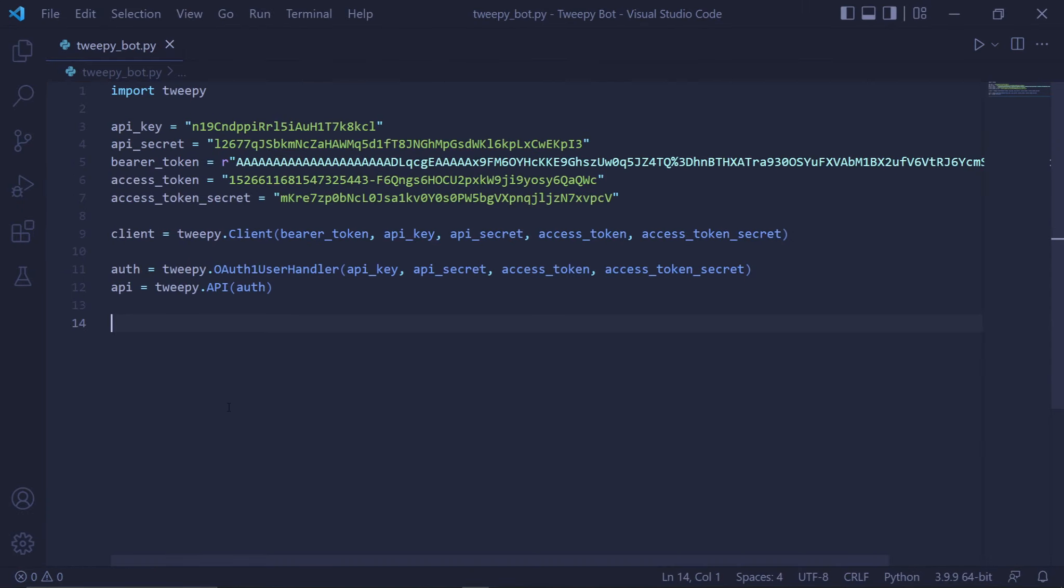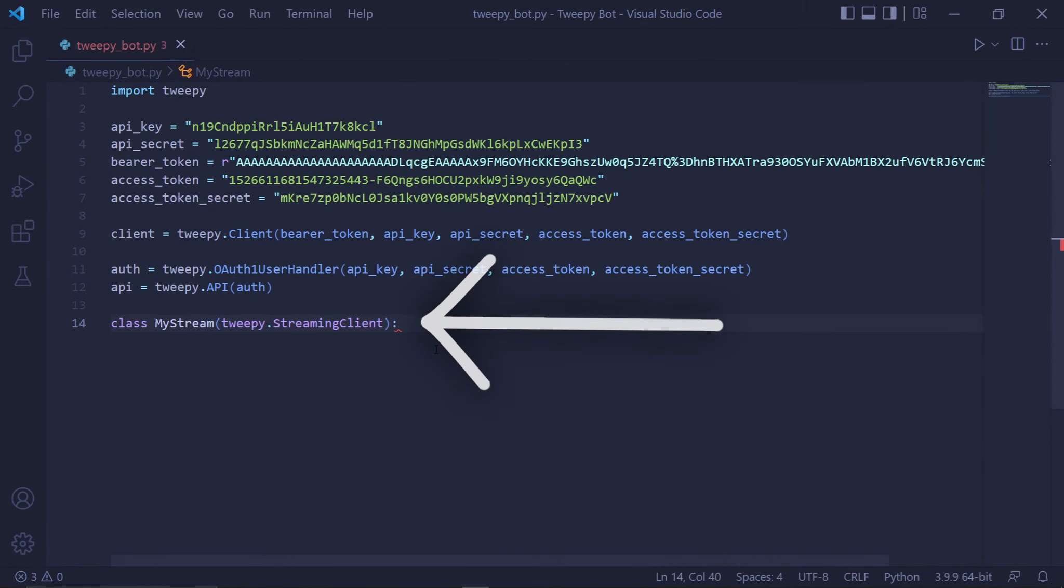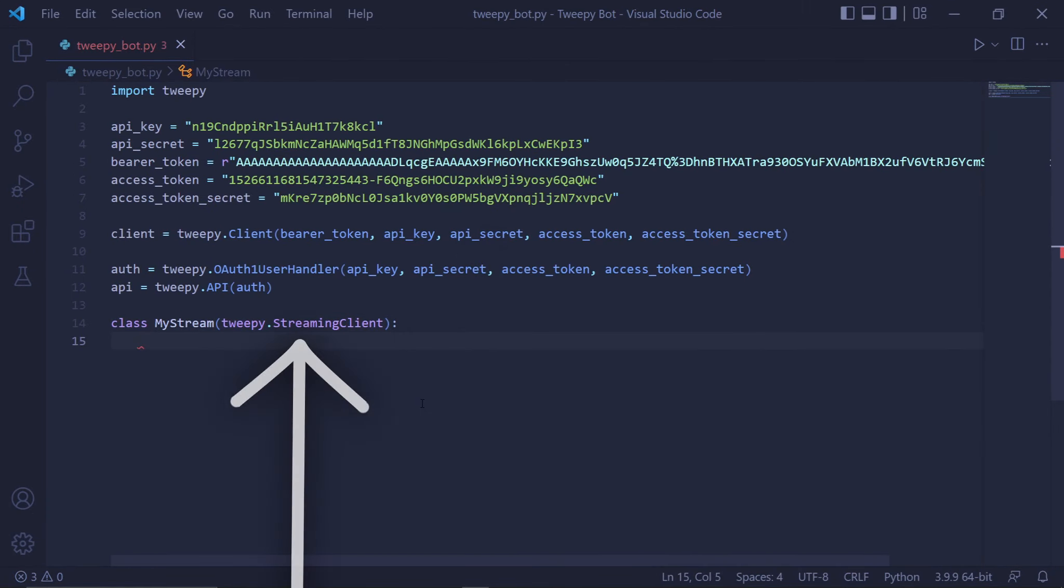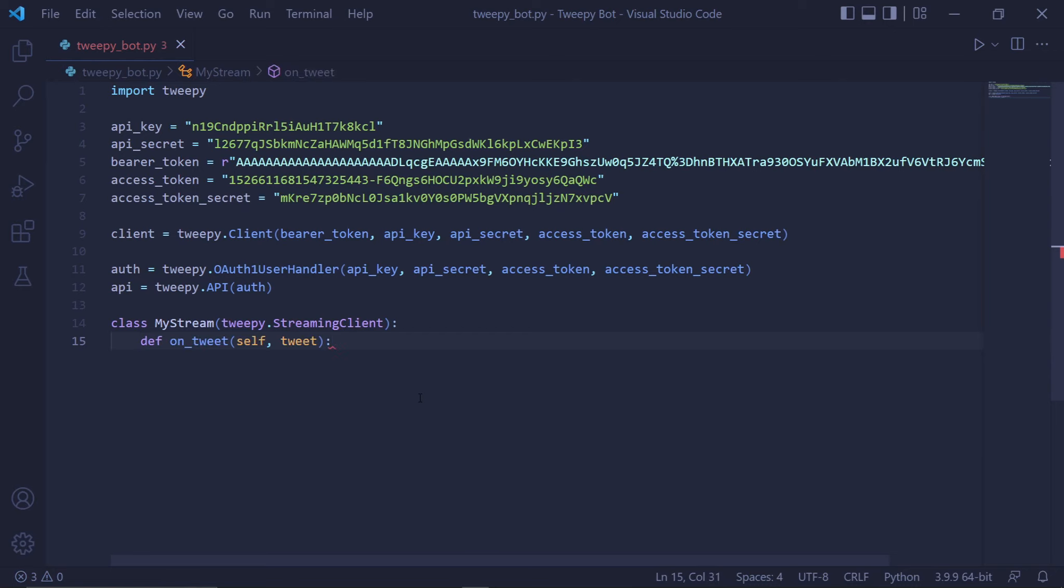Let's create our stream class. We'll type class MyStream, and we'll make this class inherit from Tweepy's streaming client class. Inside this class, we need to create functions, but these are special types of functions. For example, def on_tweet is a function that gets called when the stream receives a tweet. Inside this function, we type self and tweet.